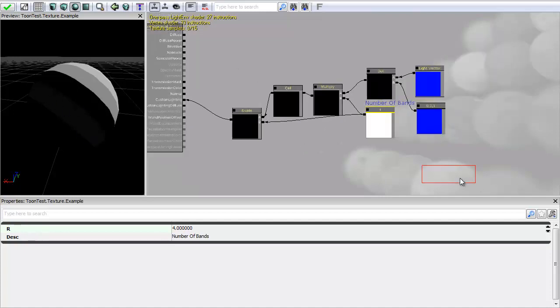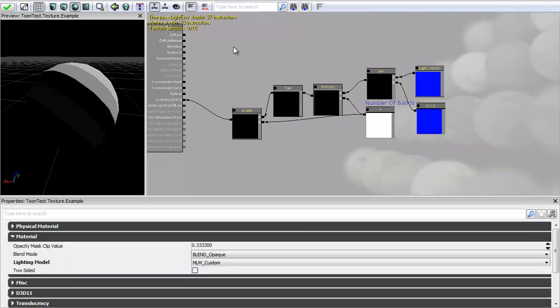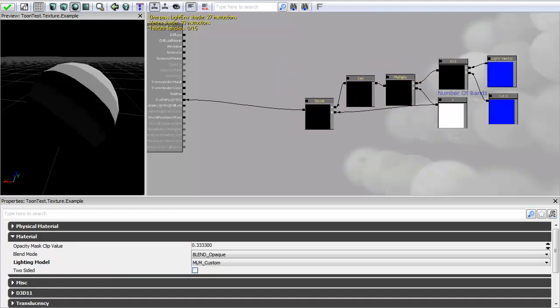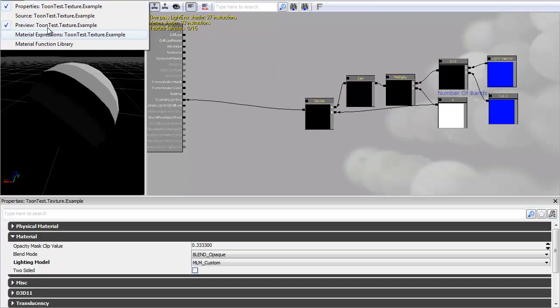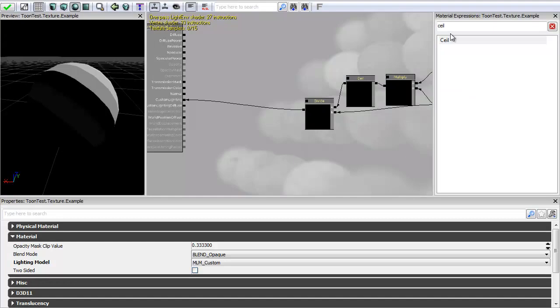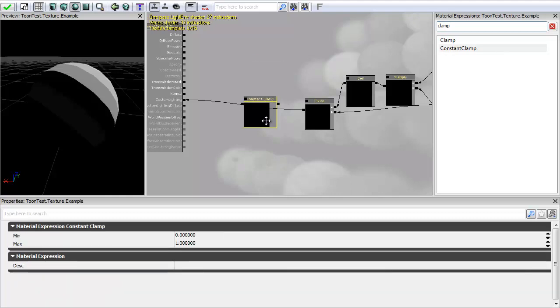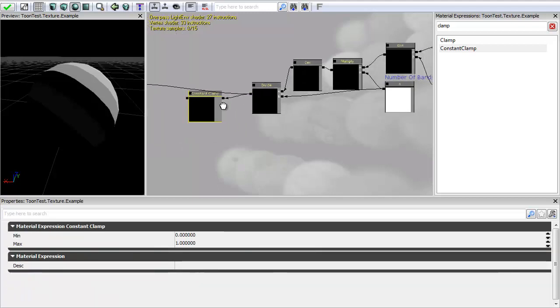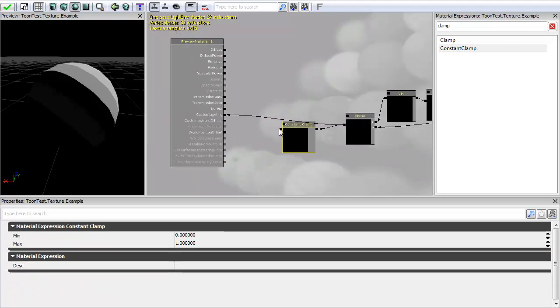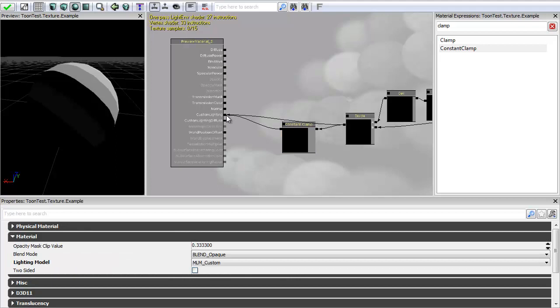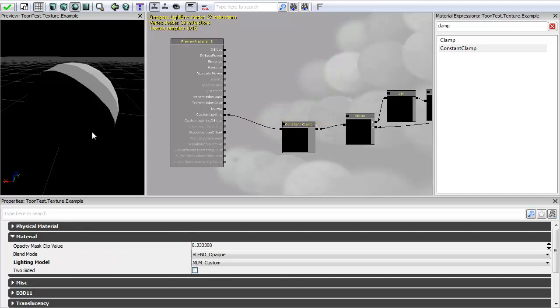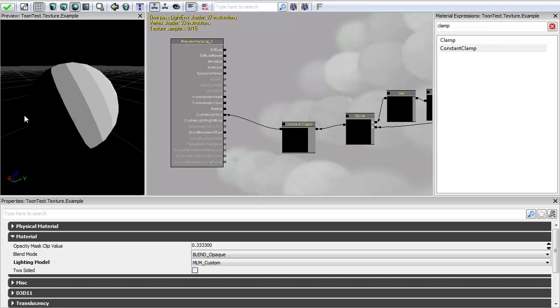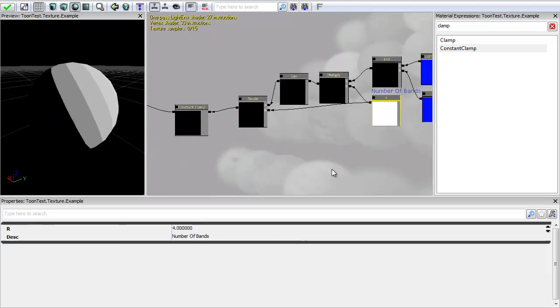And to fix this we want to be using what's called a constant clamp which basically lets you force any number to go between two values. So I have a high and a low which you can see here are my properties for my clamp. I'm just going to plug that into my divide and my custom lighting. And you can see now that that's got rid of that extra band information.